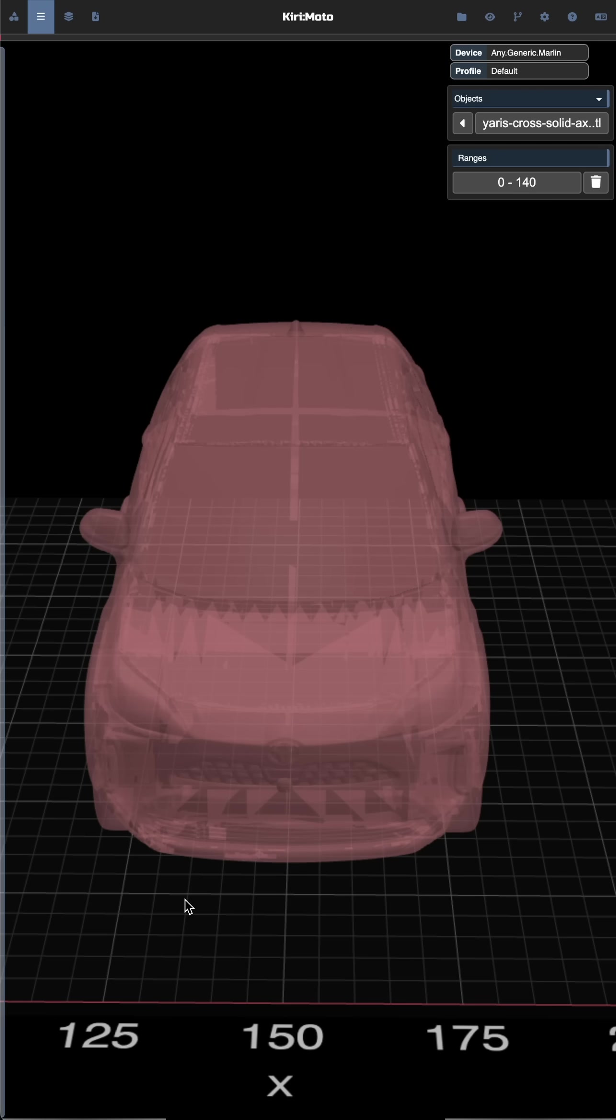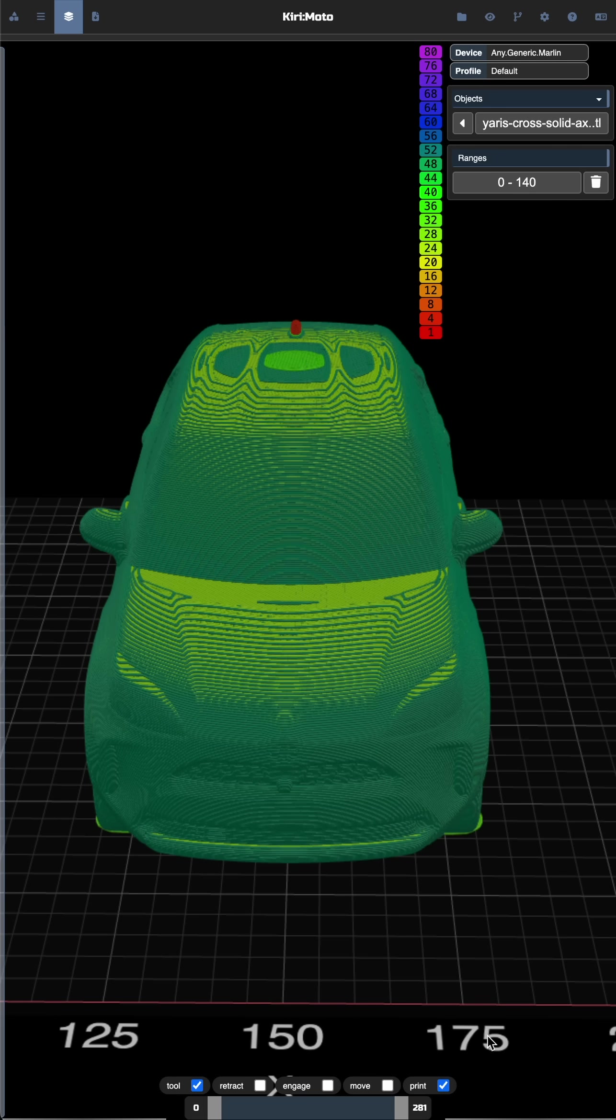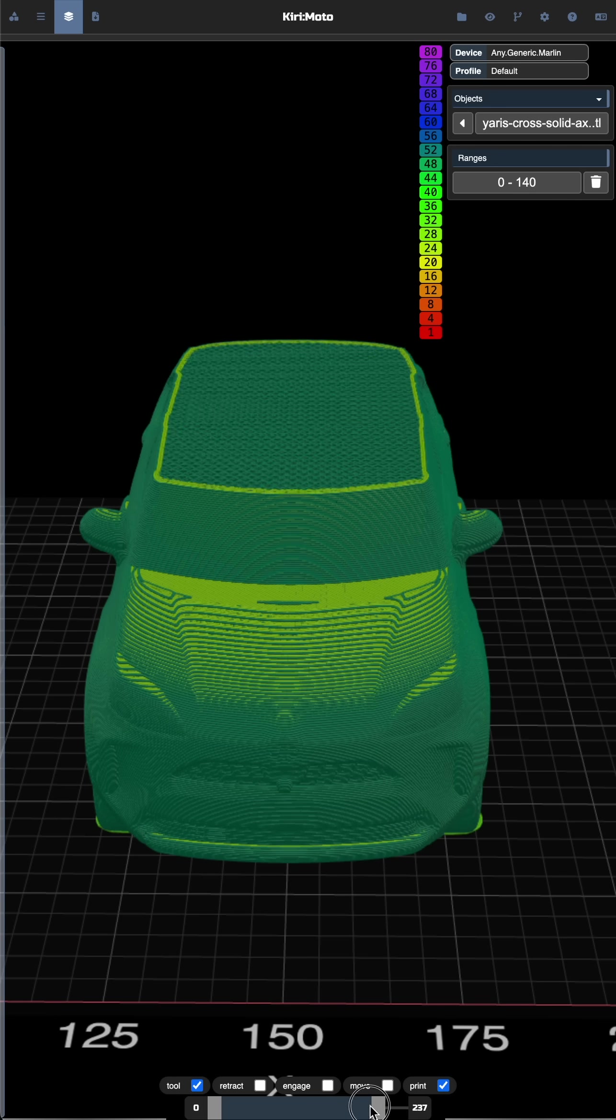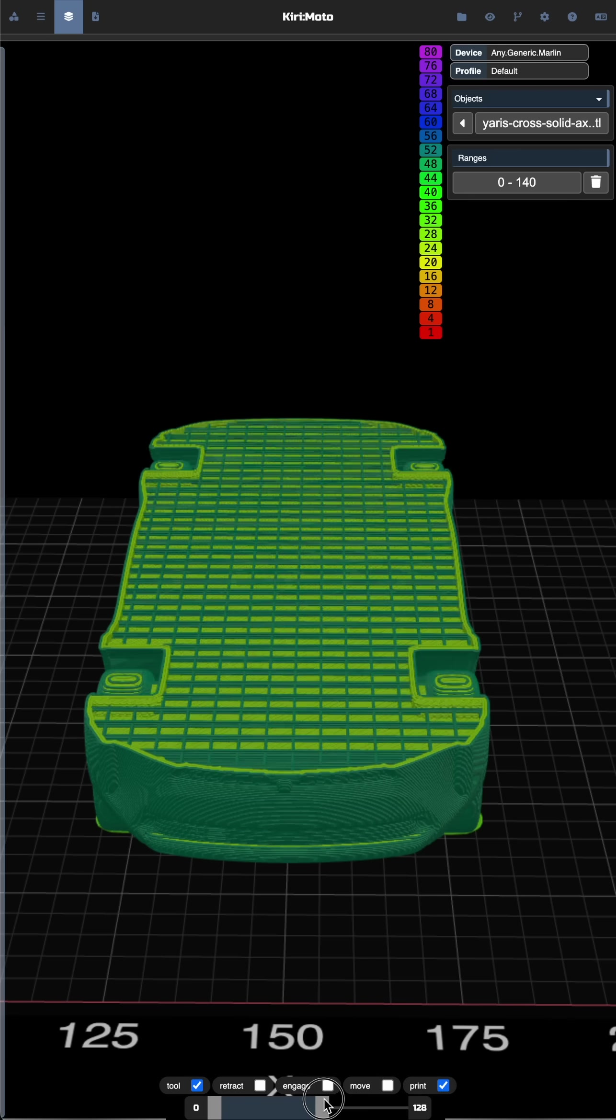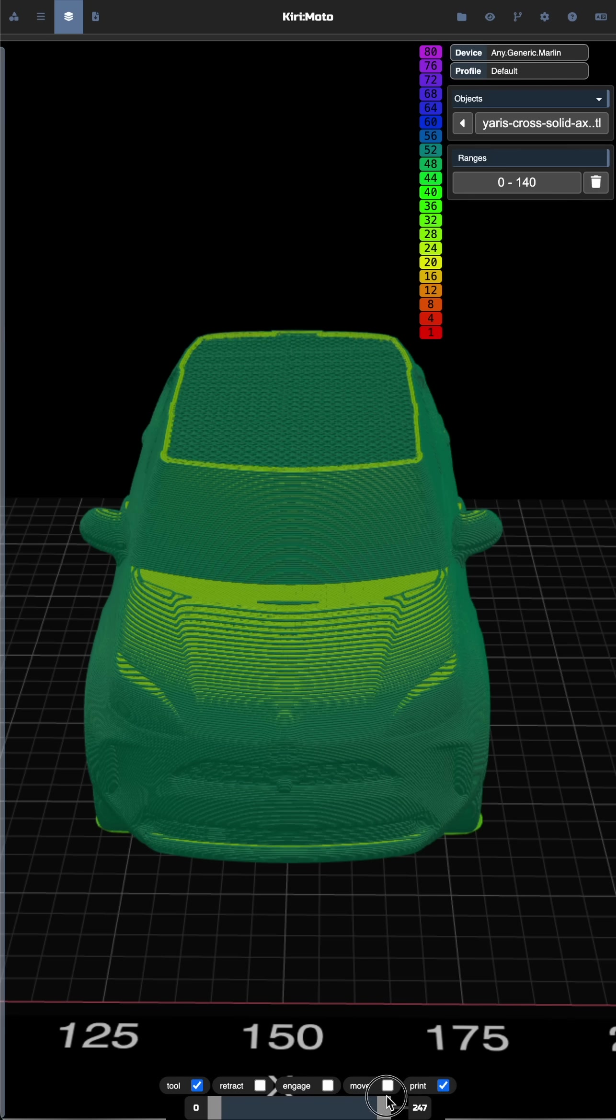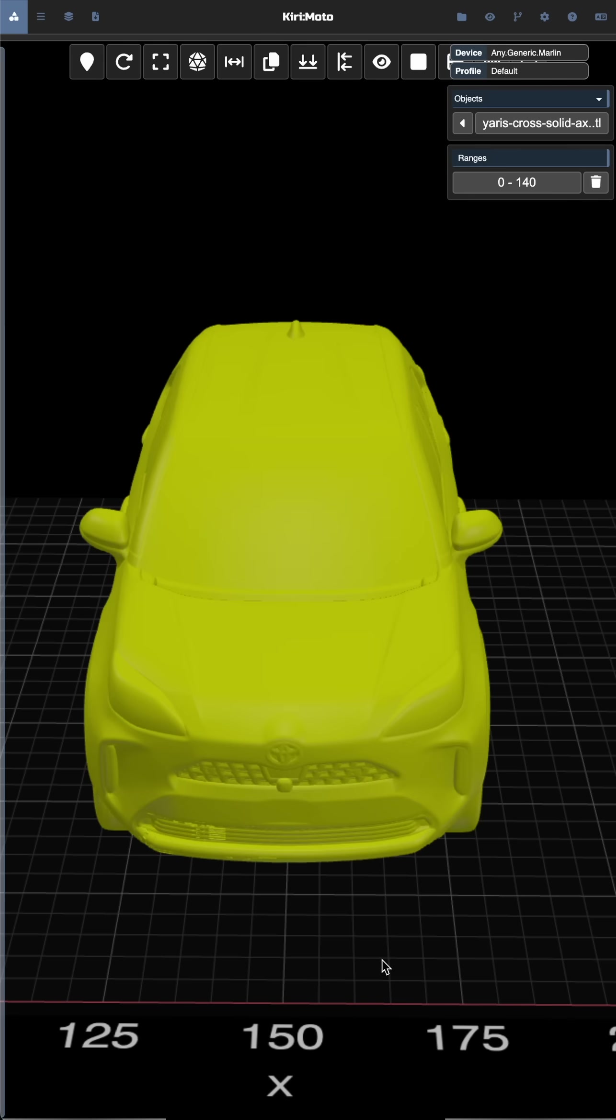When you reslice it, you get an object with interior solids. But then the user pointed out that they needed to print this with Bambu Studio because it's the only slicer that talks to their printer.